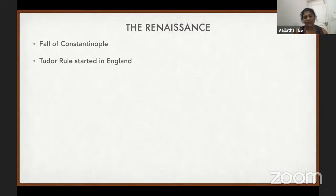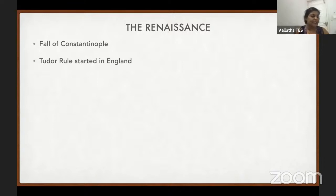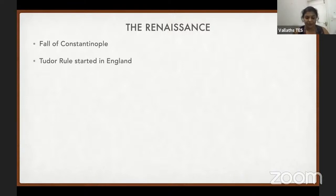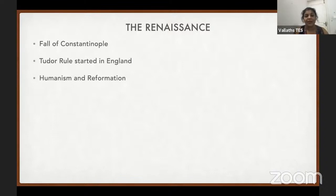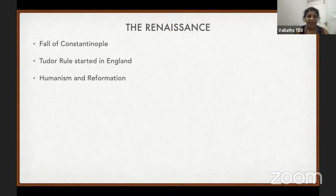Tudor rule started in 1485 — the year the Wars of the Roses ended — when Henry Tudor (Henry VII) killed Richard III. Humanism gives dignity to the human being, human experience, and human beauty. The Reformation led to the formation of the Protestant Church — in England it is called the Anglican Church. These are the two branches of Renaissance thought.